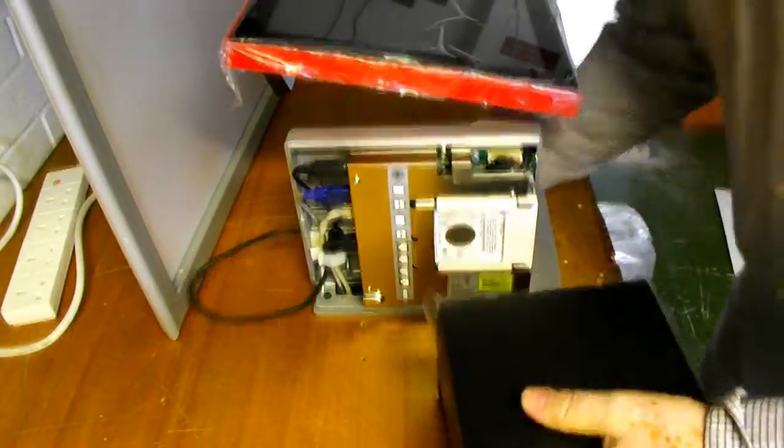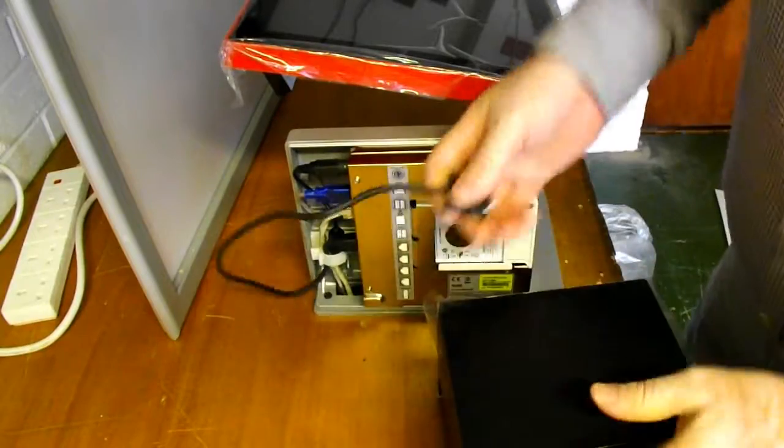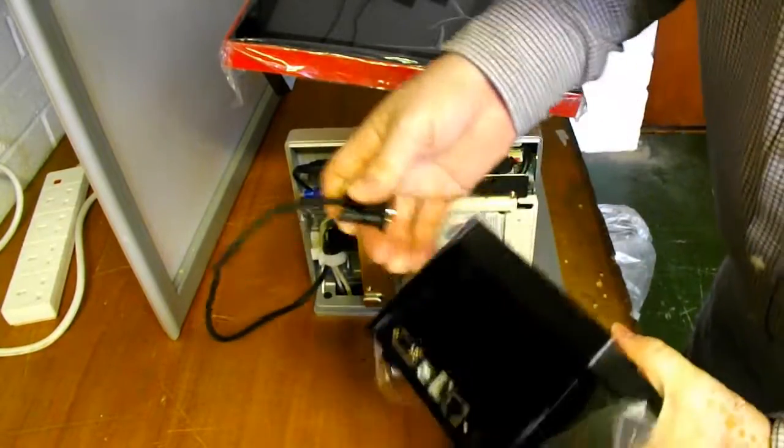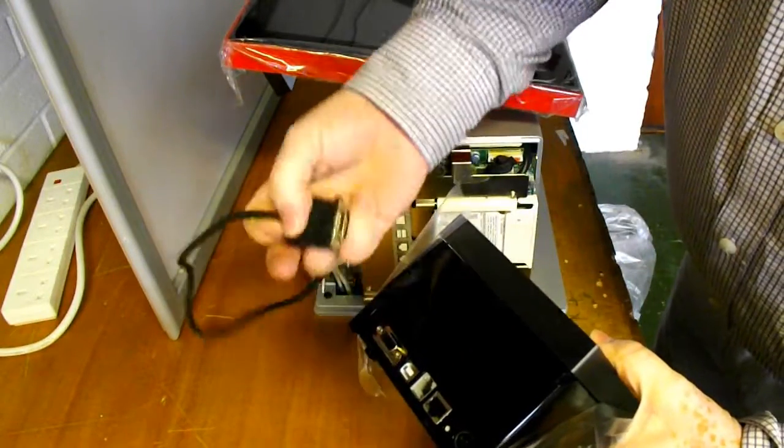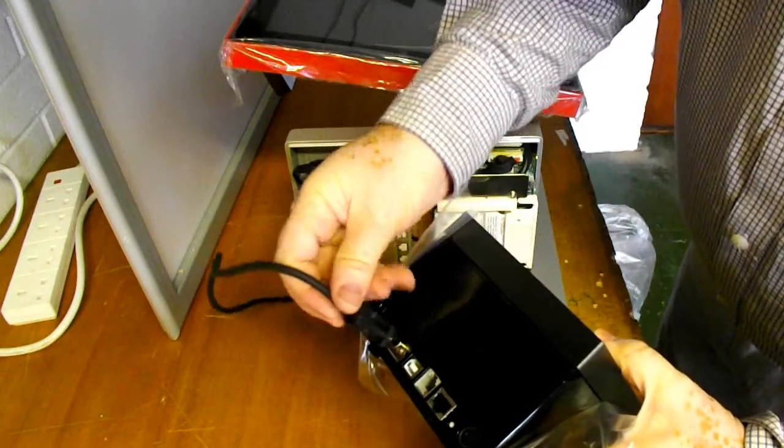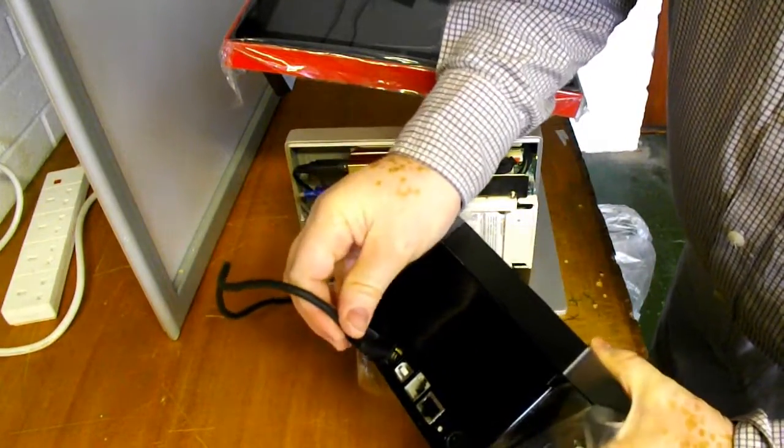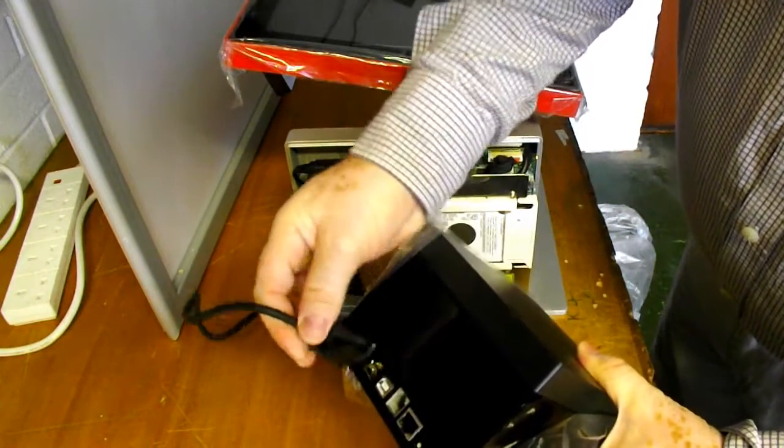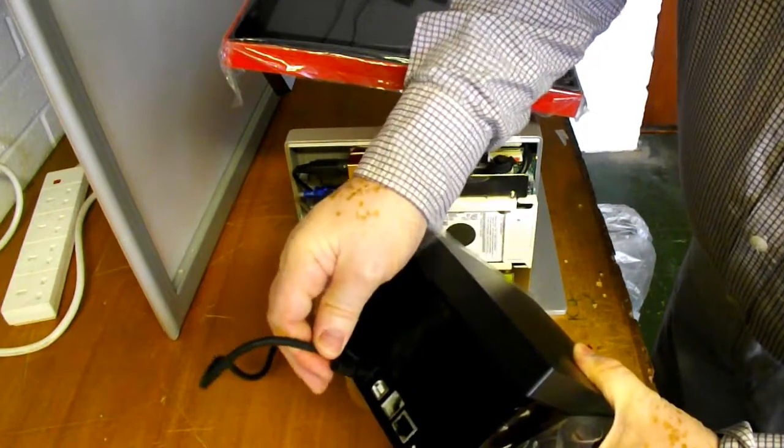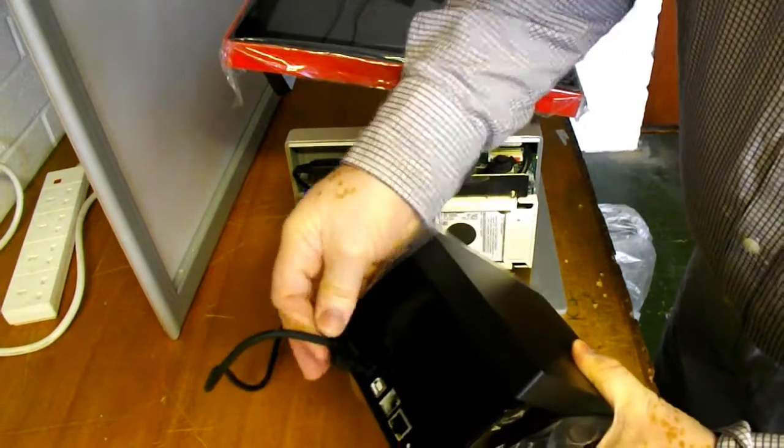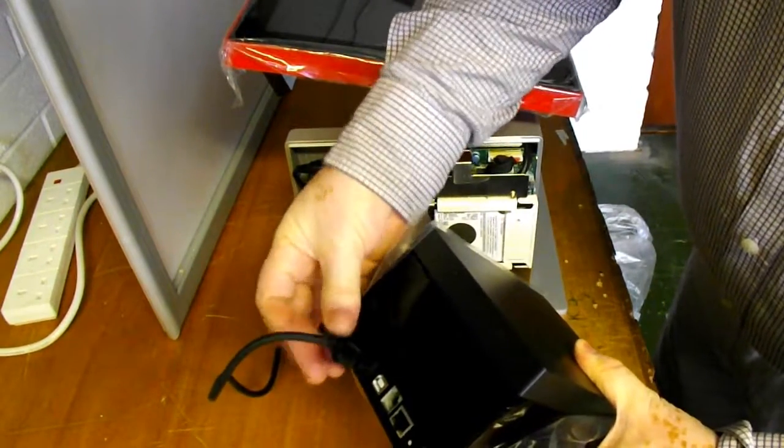So bring this cable round here so you can see. Cable, plug it into there and that's it.